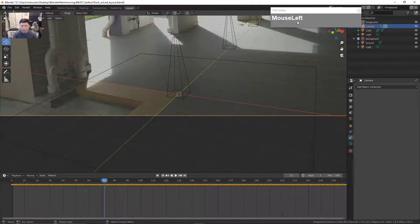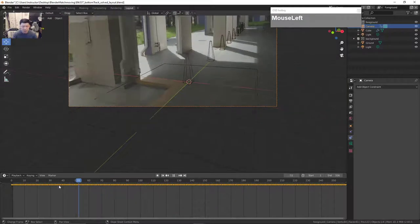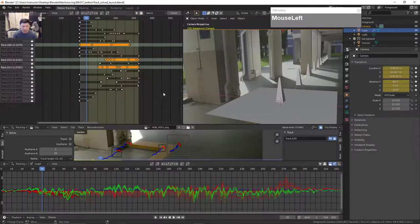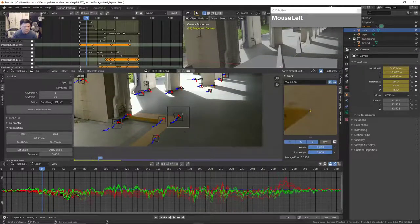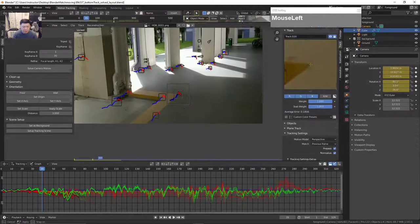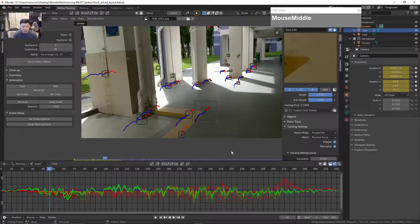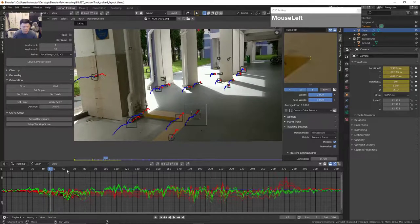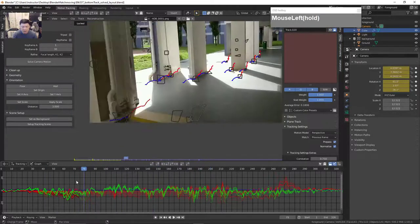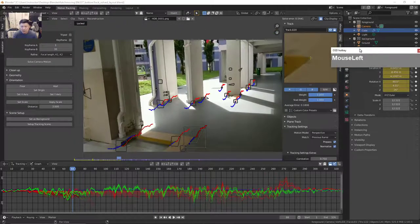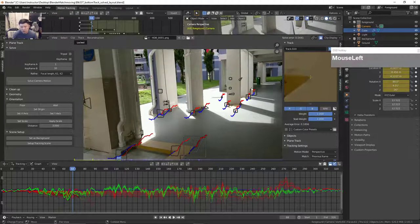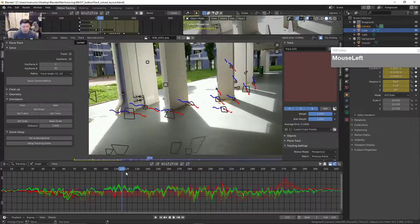This is the shot that was tracked and all of it is manually tracked. You can see that I have tracked about 21 tracker points, and should you want to bring it into Fusion or any other compositor you can use the export features. This is solved and I've got a solved error of 0.5411, which is quite good for this shot because it's about 325 frames in length.